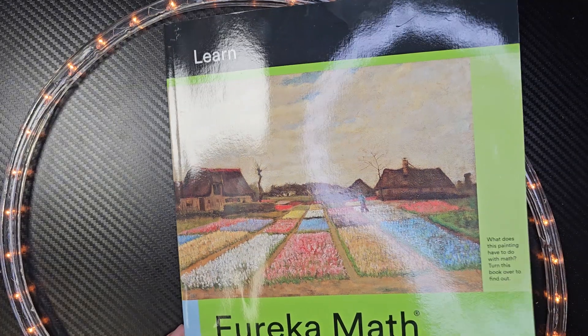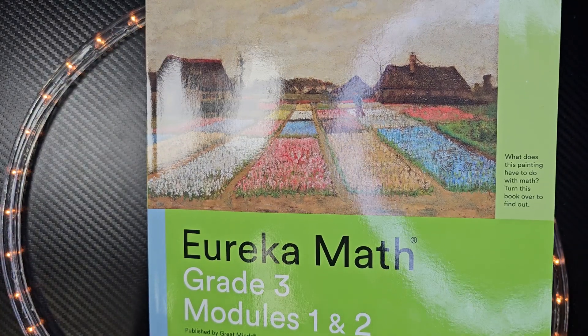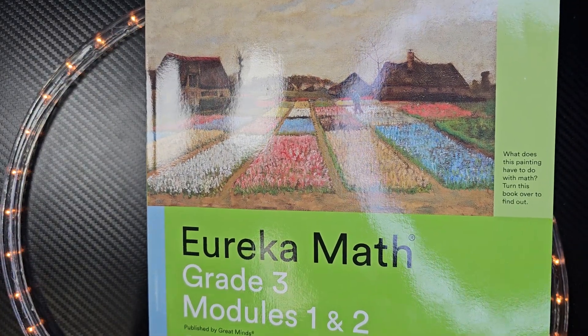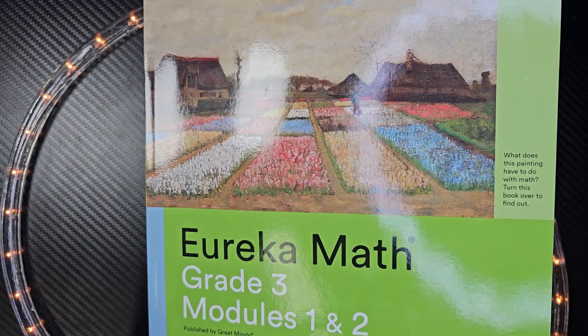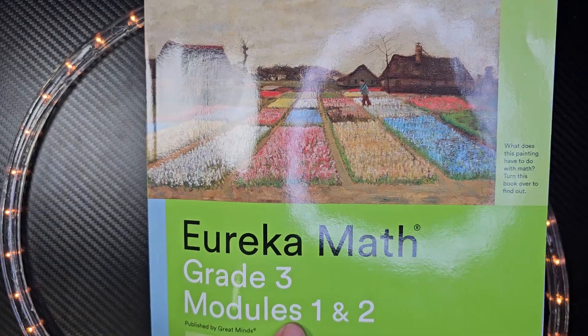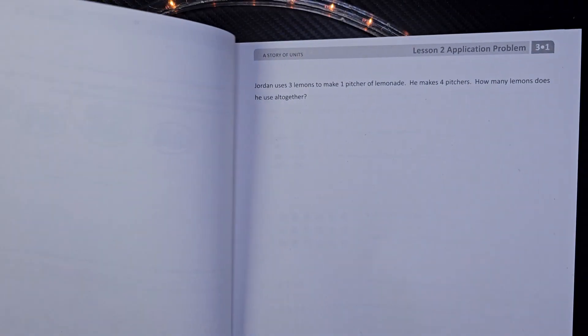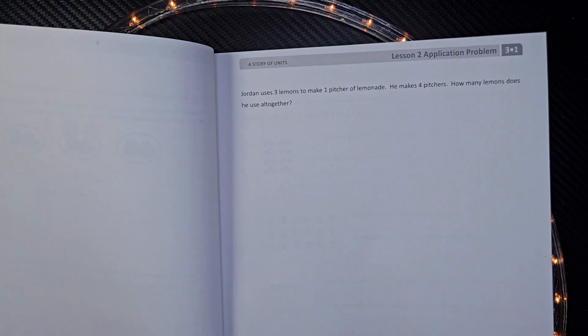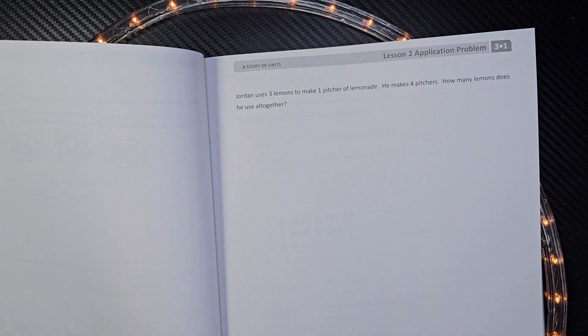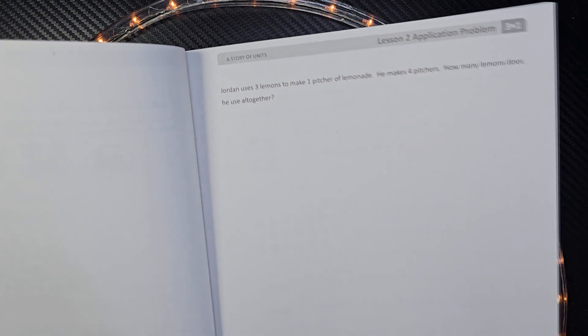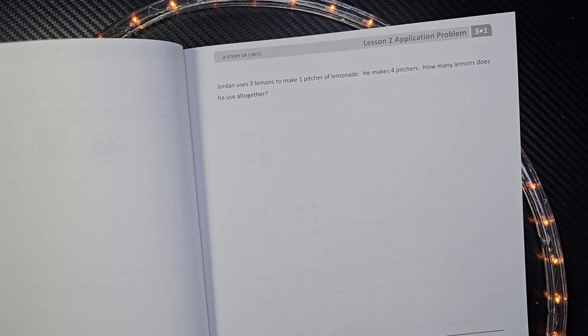Hey, welcome to the show. Here we have Eureka Math, Grade 3, Module 1, Lesson 2. All right, let's get right into it.